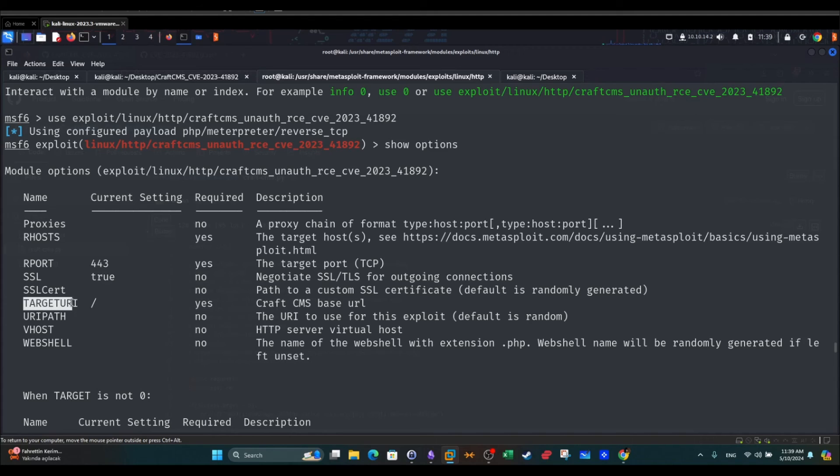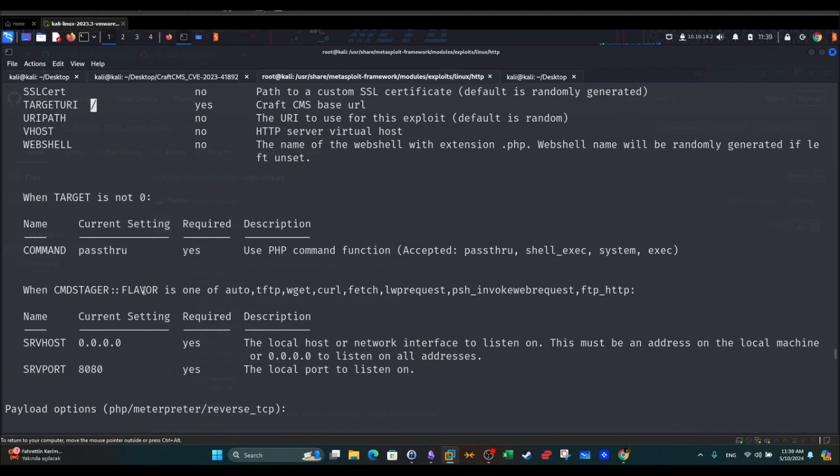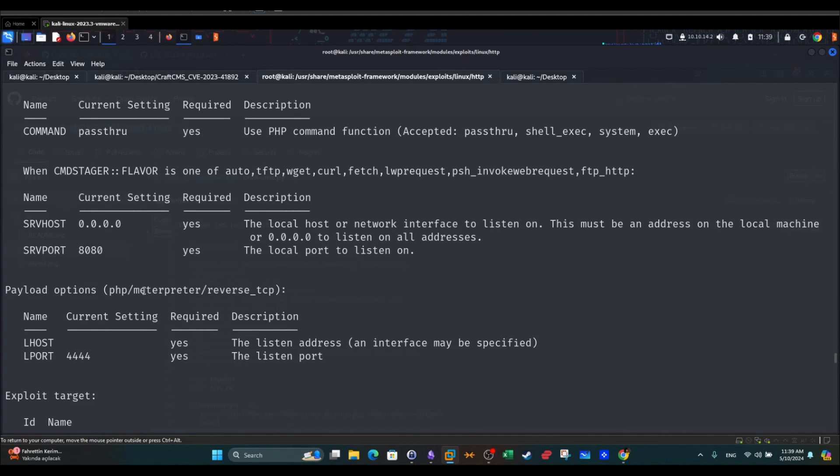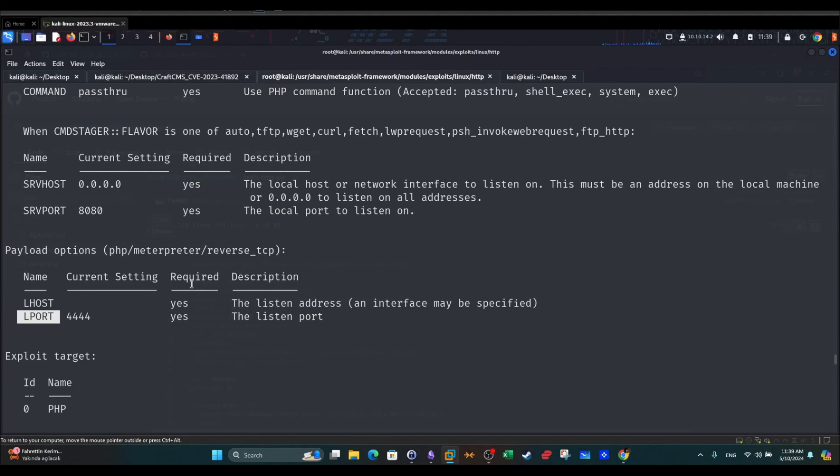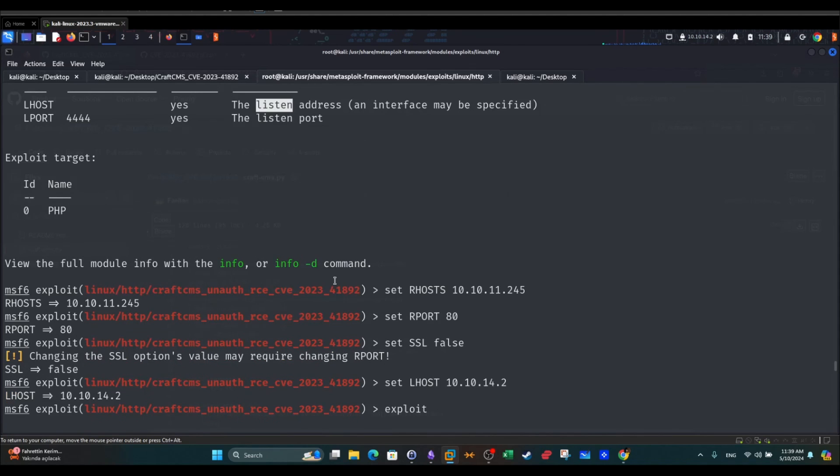Target URL - we leave this as is if your CMS is hosted on the main directory or the root. And lastly, we select the LHOST and LPORT. These represent your local parameters, IP address and port.